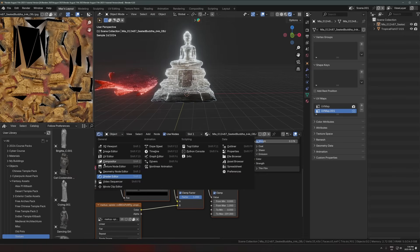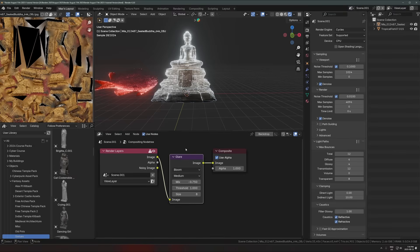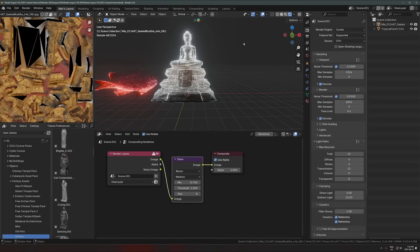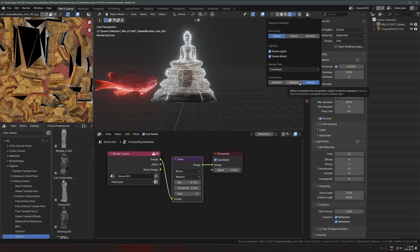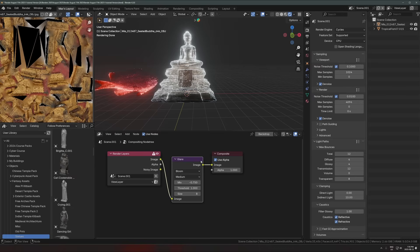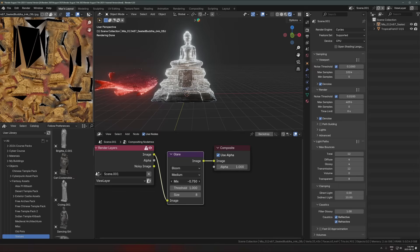I'm in cycles, but I have this glare node set to bloom, which you can do now in cycles. So as long as you have in the rendered view up here, viewport shading compositor set to either camera or always, you'll be able to see that compositor emission, compositor glare node right here. So I've just set mine to bloom and then change the settings a little bit. That'll give you that really nice glowing on this.